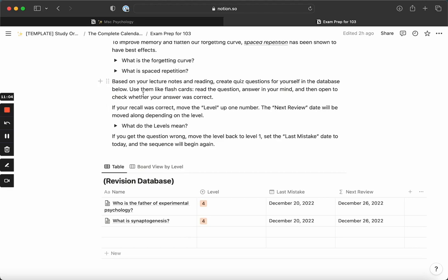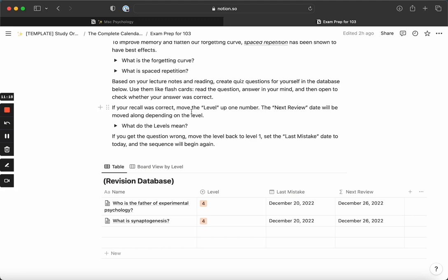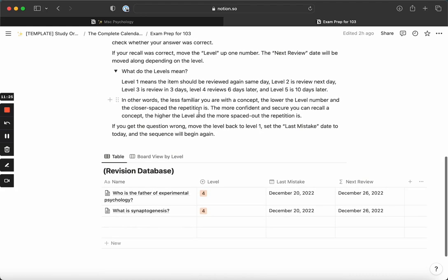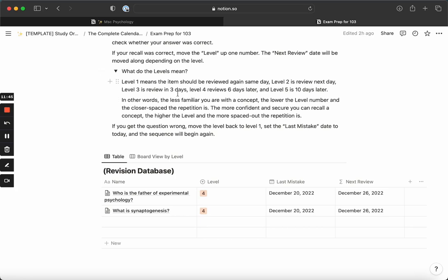If you use this database like flashcards, you read the question, answer it in your mind, and then open it to check whether the answer was correct or not. If you recalled it correctly, move that level up one number. The next review date will then be moved along depending on the levels. Level one is where you start - it means the item should be reviewed again the same day. If you remember it correctly, move it to level two, which means you'll review it again the next day. Level three will space it three days out, level four will space it six days out, and level five will space it ten days out. The idea is every time you review it, if you remember it, it moves forward. But if you've forgotten or you get it wrong, it moves back to level one.